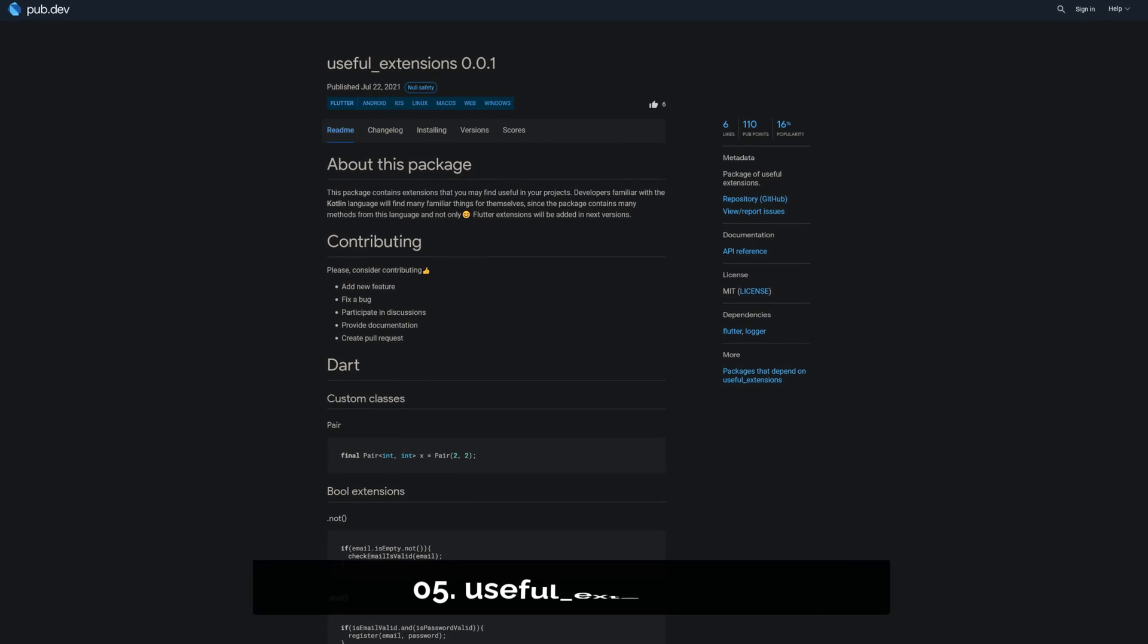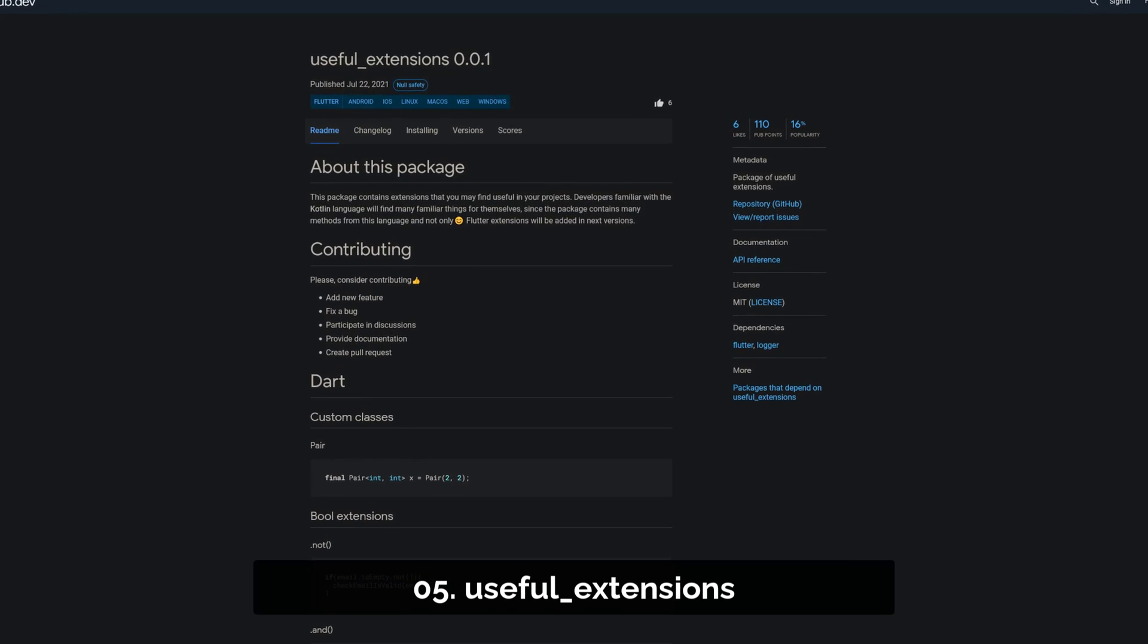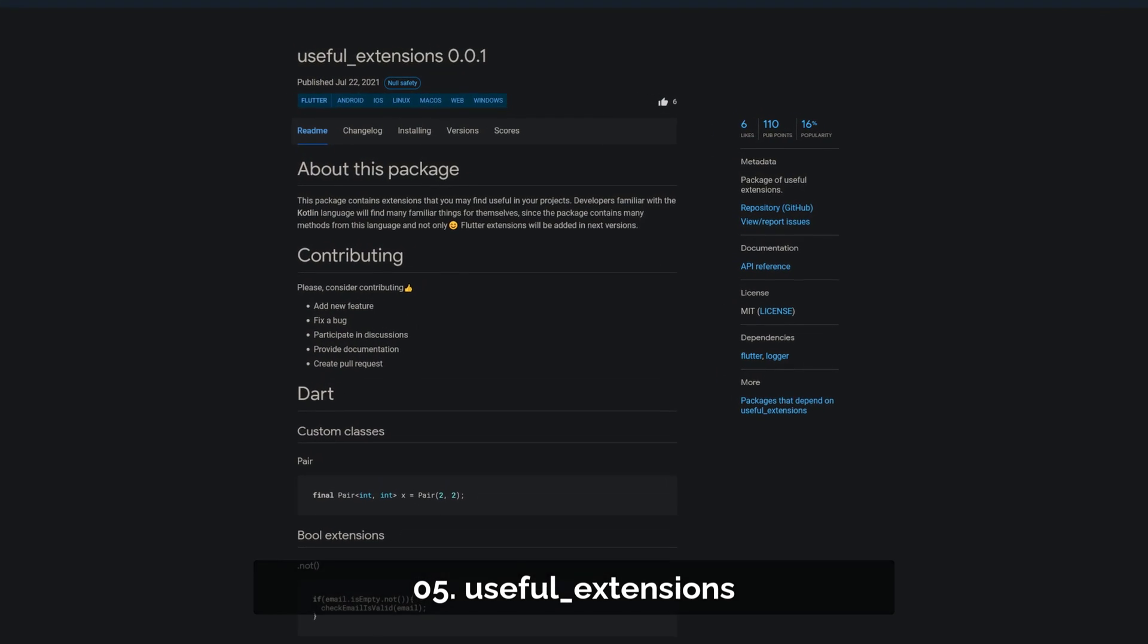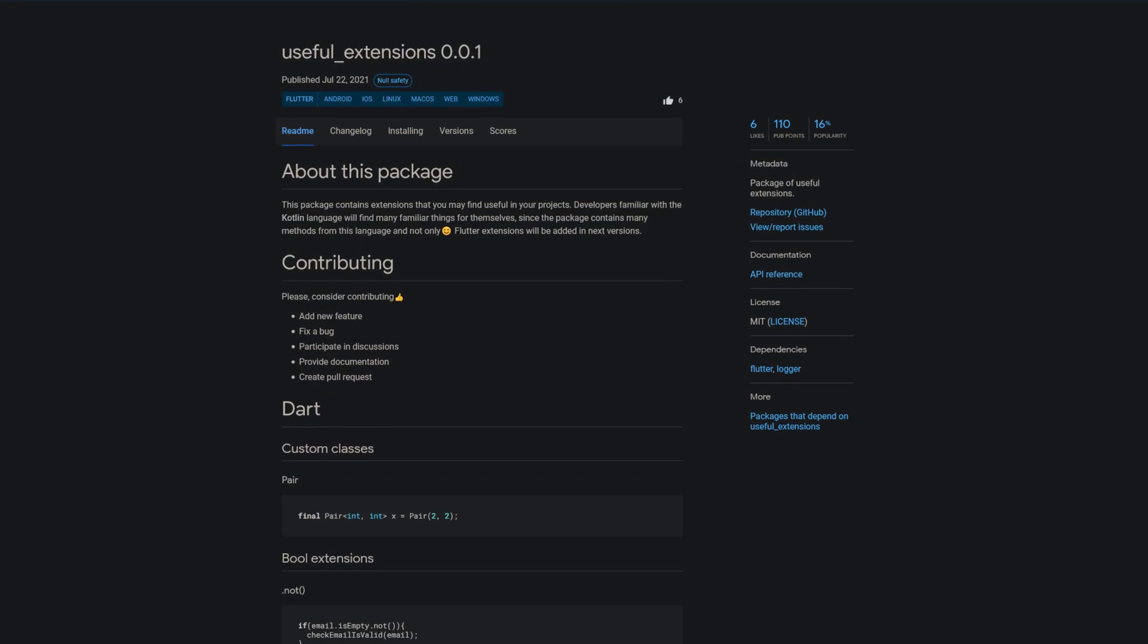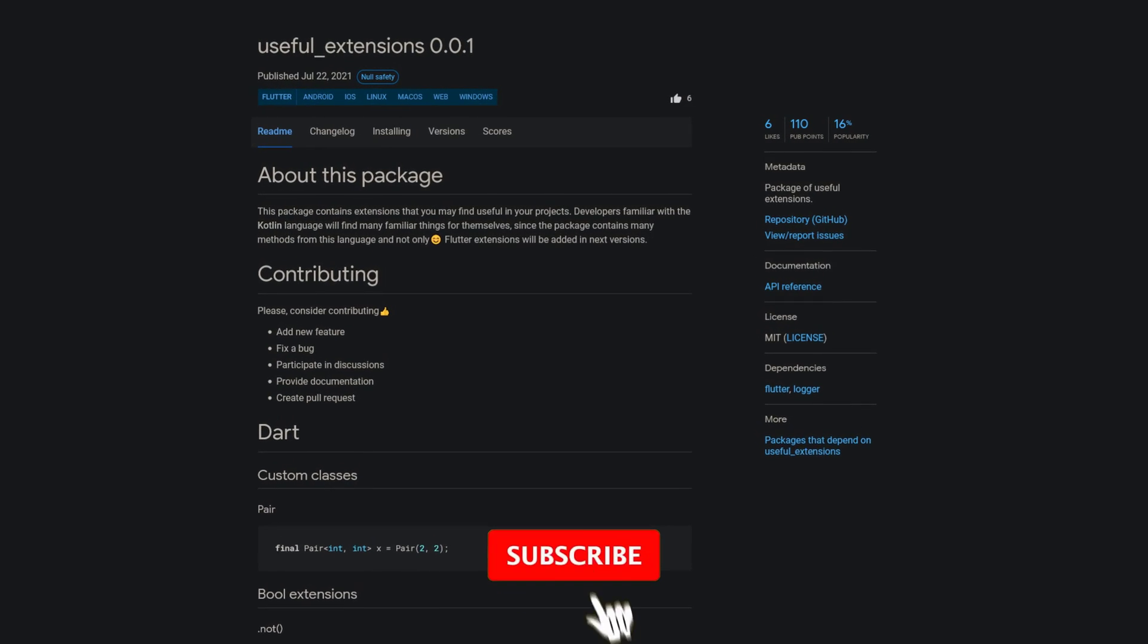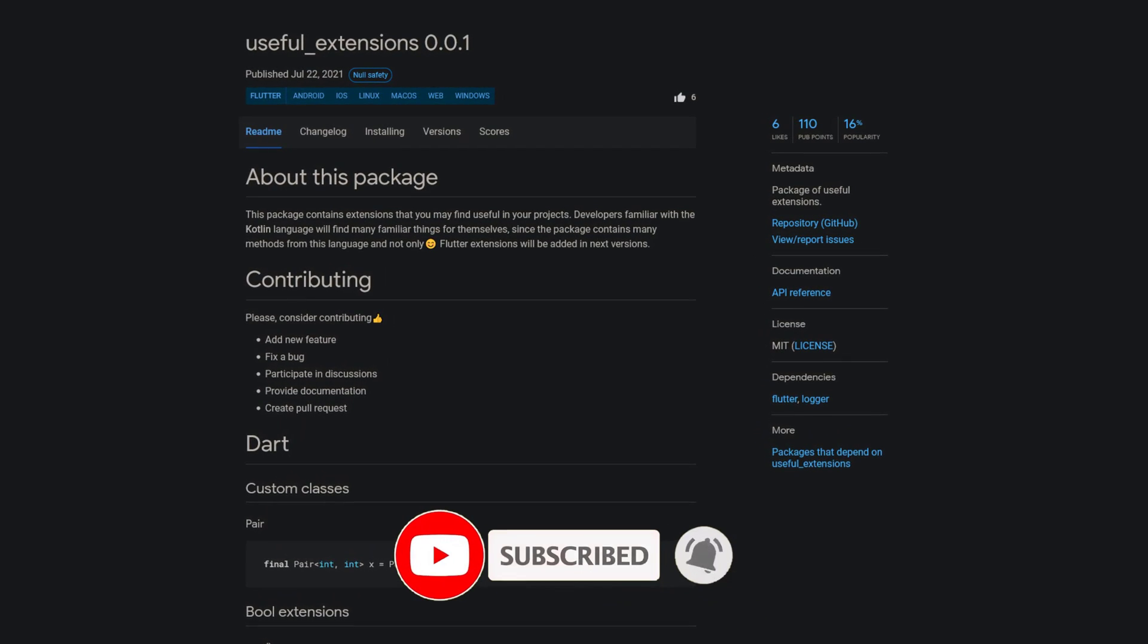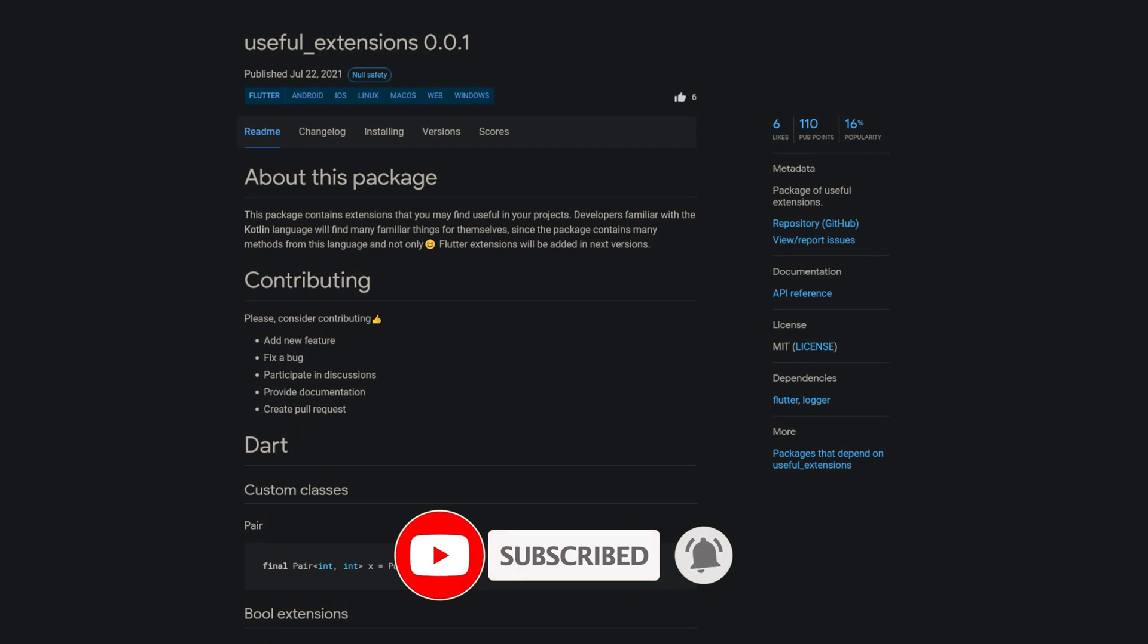Number 5 is called UsefulExtensions, providing you, as the name implies, with extensions and especially developers familiar with the Kotlin language might find them very useful.